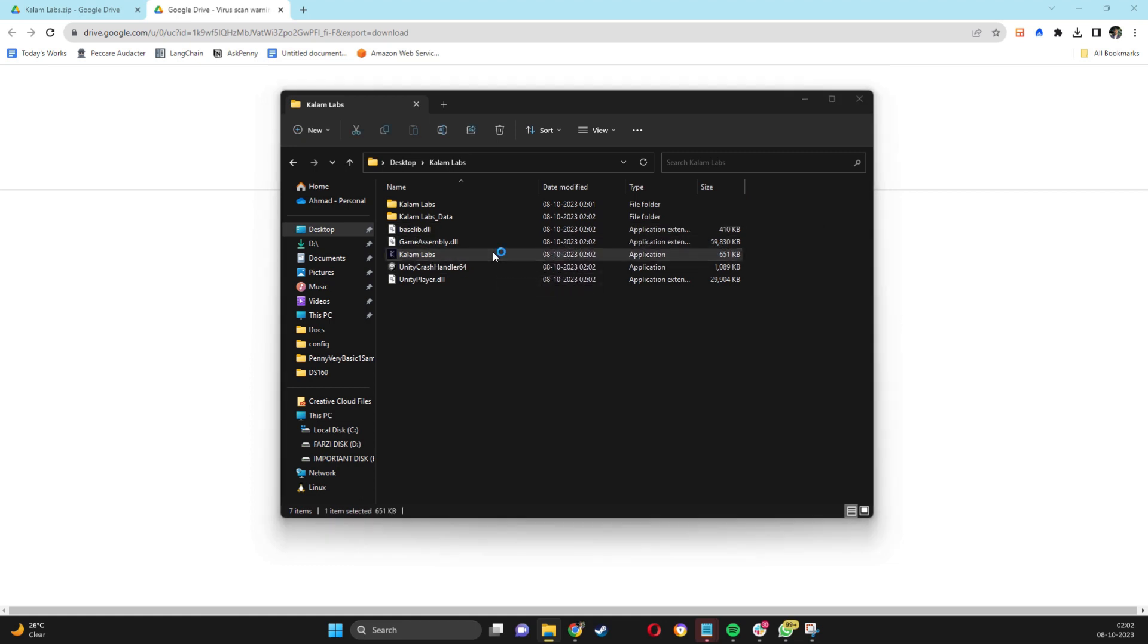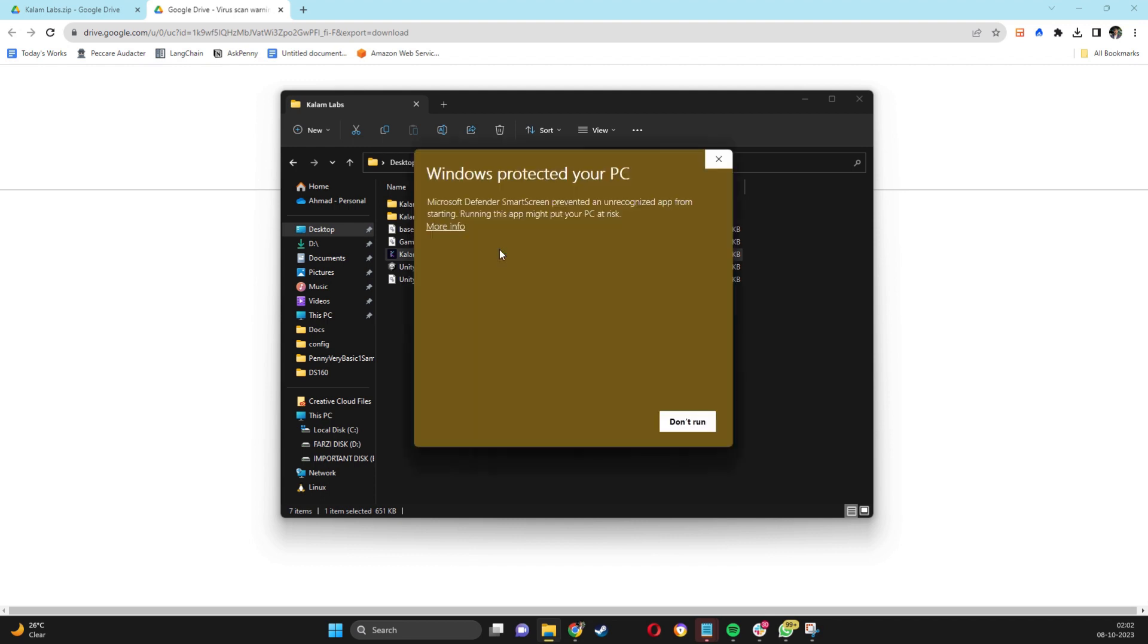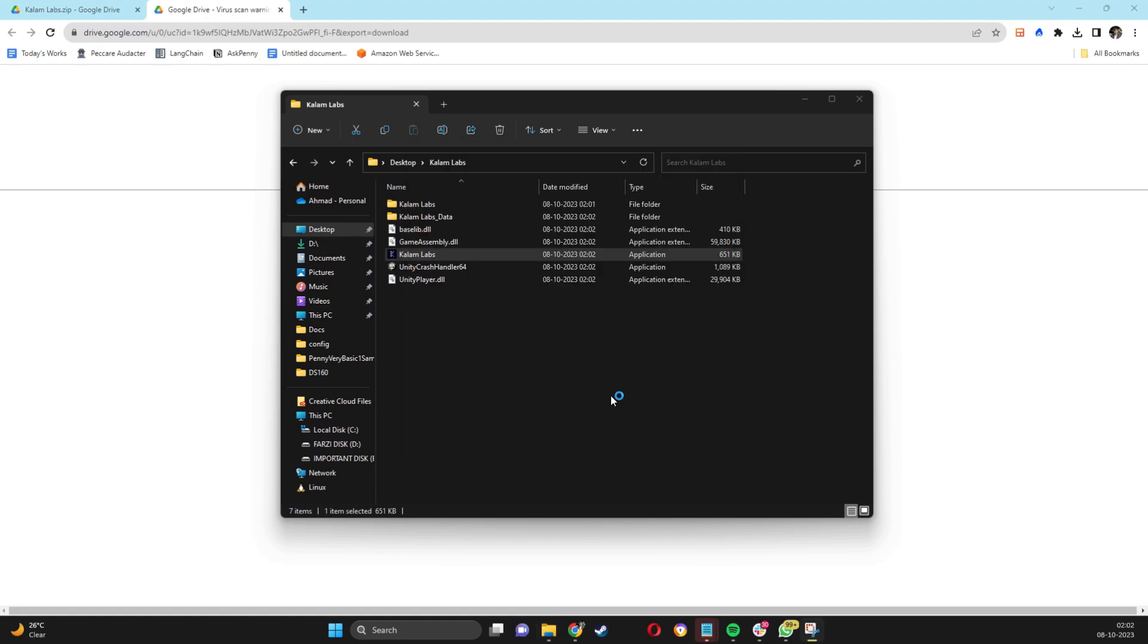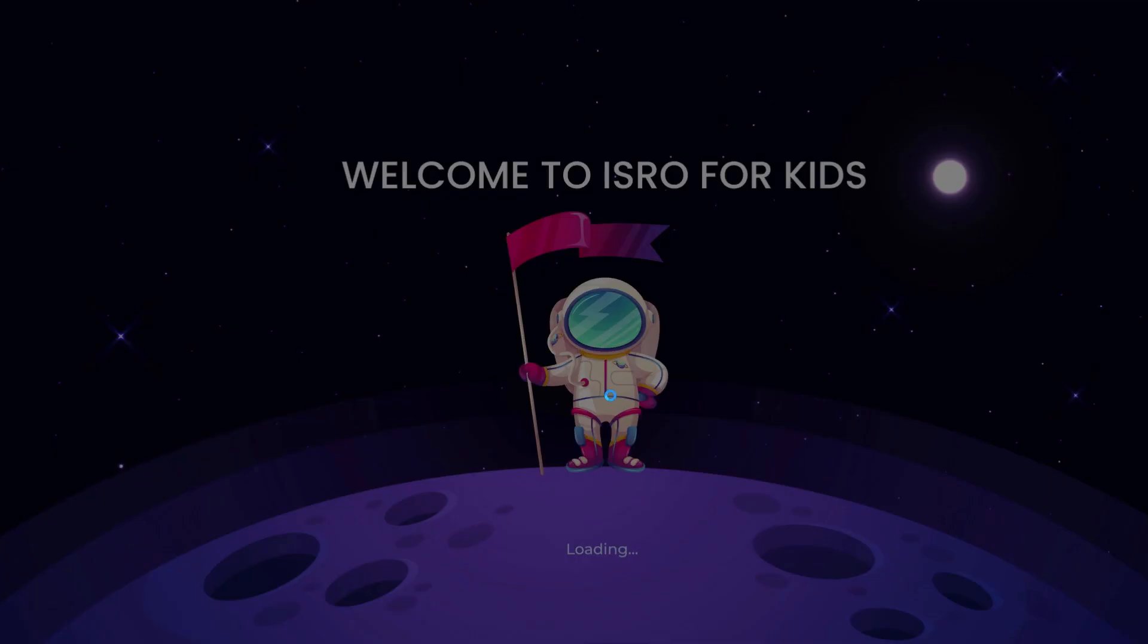Now you will see a Windows warning popping up as this app is not downloaded from the Microsoft Store. Click on More Info and then click on Run Anyway. Upon clicking Run Anyway, the Callum Labs app will start running.